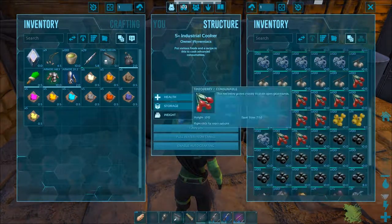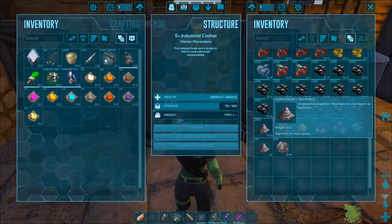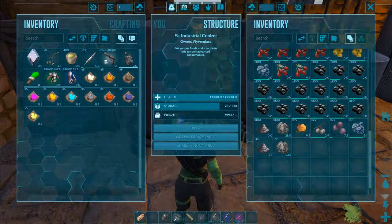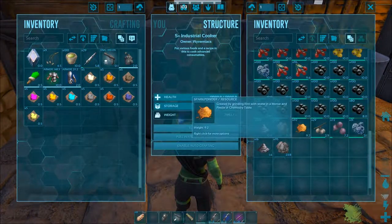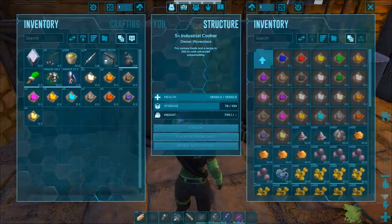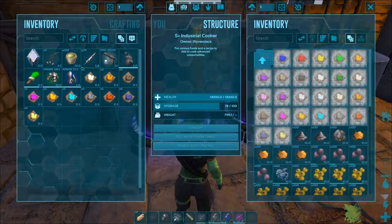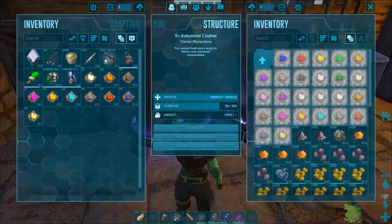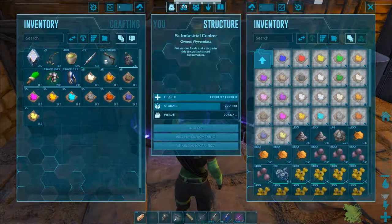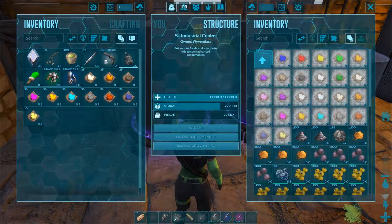The industrial cooker has the same function as the cooking pot, but using it is more convenient. It can be connected to a water source, so you do not have to manage that using water containers like a water jar. It also cooks items faster and in larger quantities.